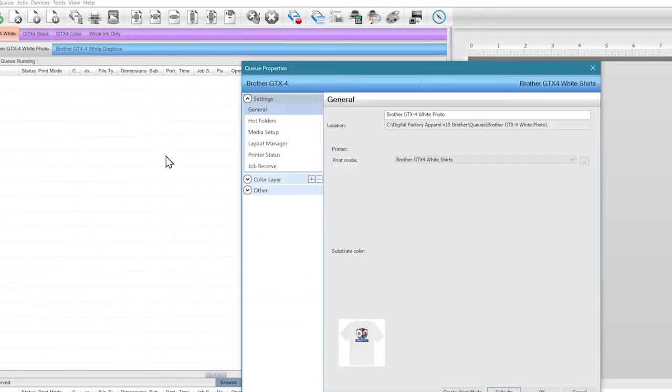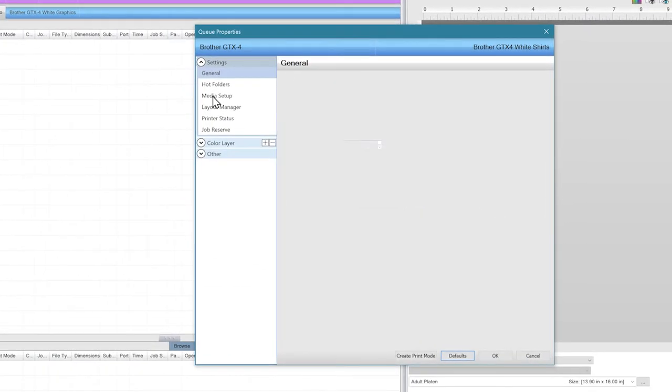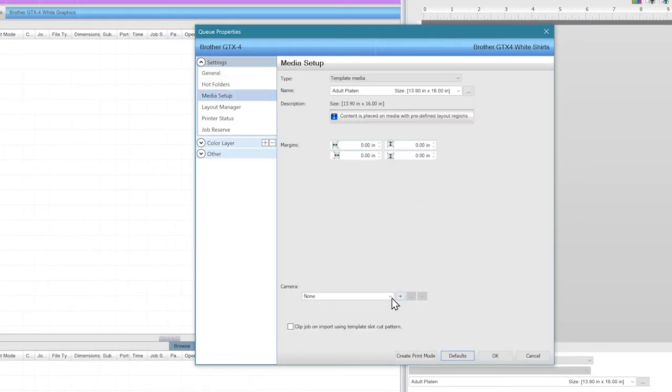Double-click on the queue and go to Media Setup. Near the bottom, simply select the camera we just added.